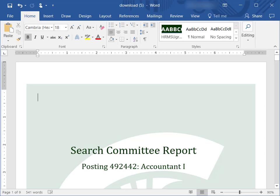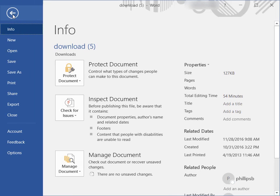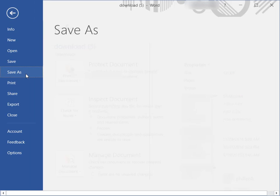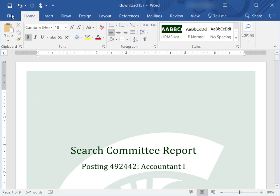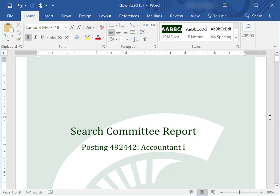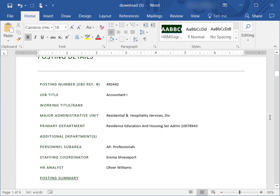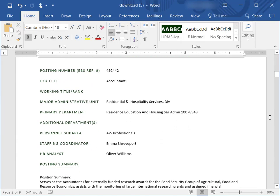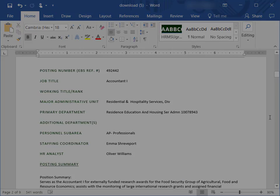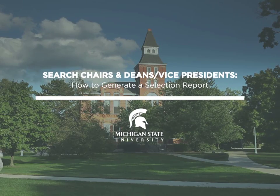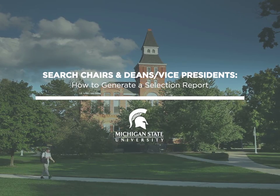Update the template as necessary, and save as a new Word document. You can view more in-depth instructions on this process in the training guide, as well as additional how-to videos on the MSU HR website.